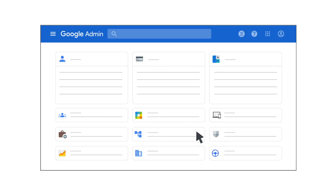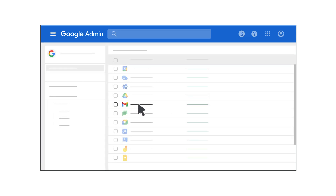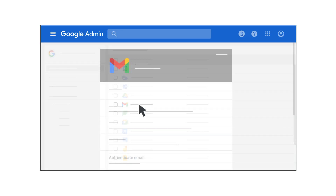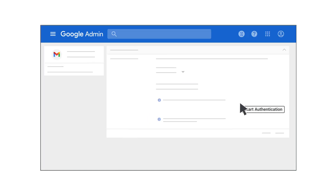You must be signed into your Google Admin console to turn on DKIM signing. From the Admin console homepage, click Apps, then Google Workspace, and finally Gmail. On the Gmail settings page, click Authenticate Email. Select the domain where you want to start email signing, and then click the Start Authentication button.